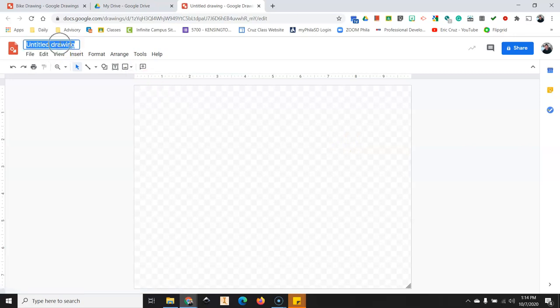It's going to open up a blank drawing document for you to draw in. Your first step is to go to the title and type in bike and then your name.